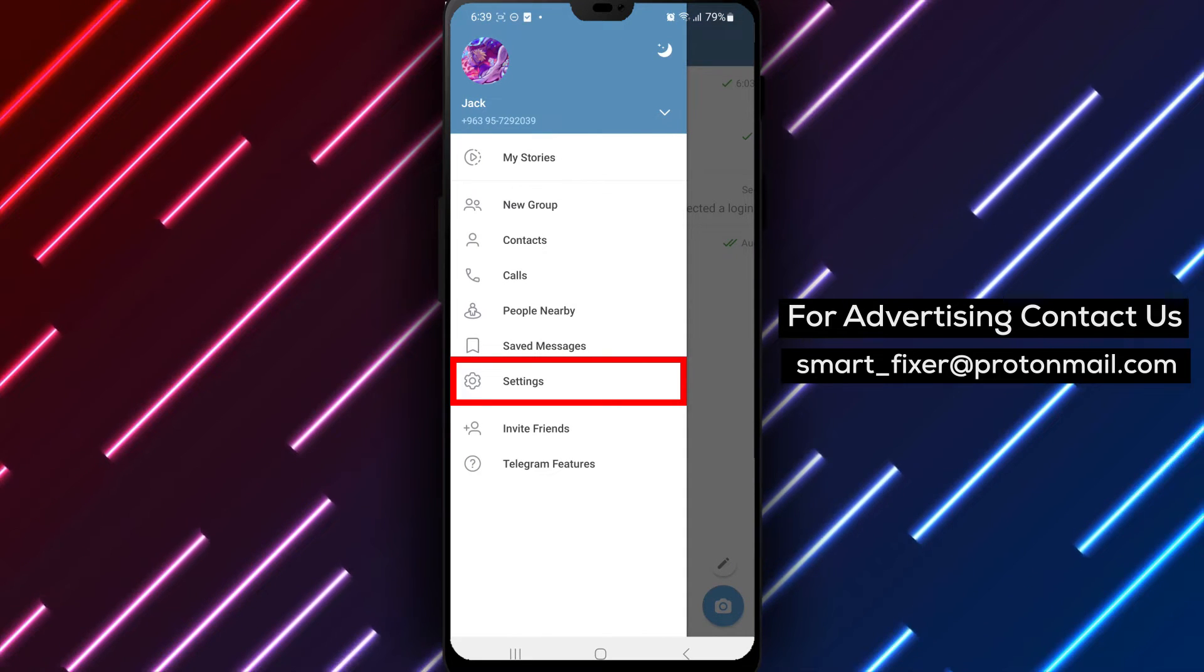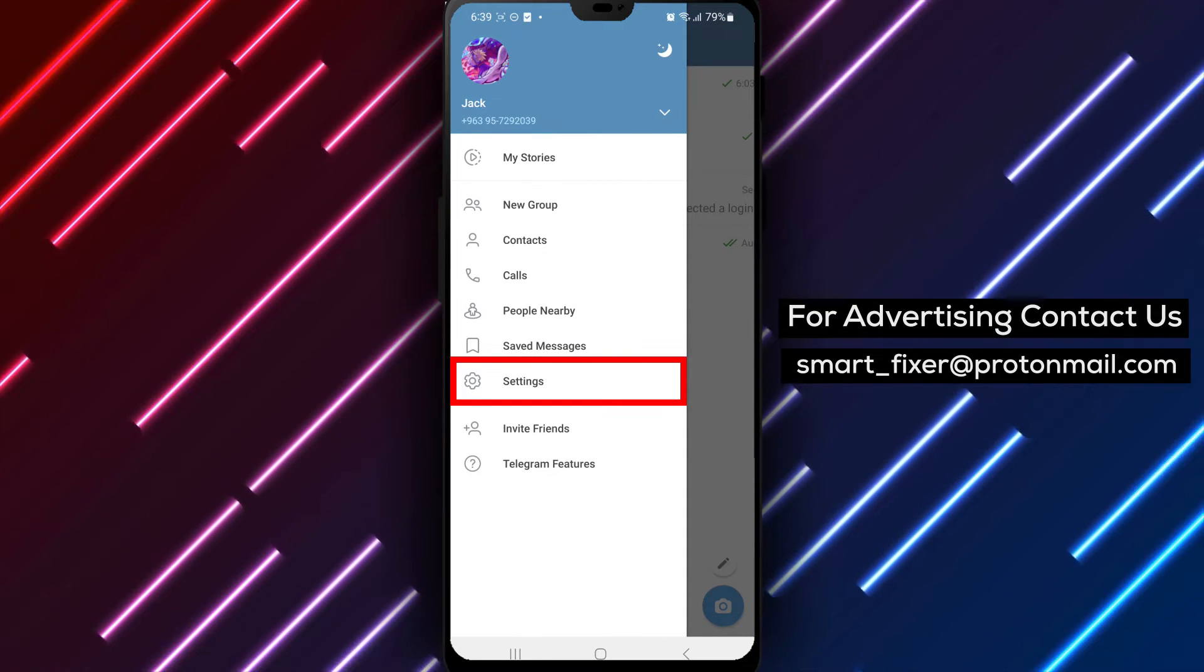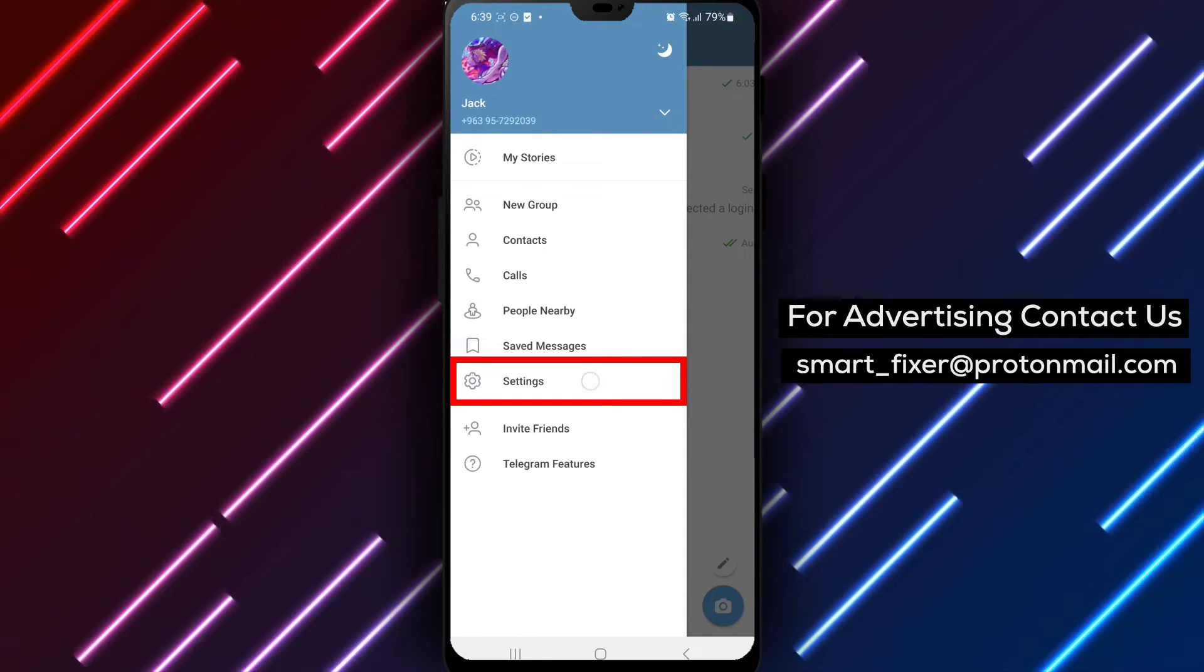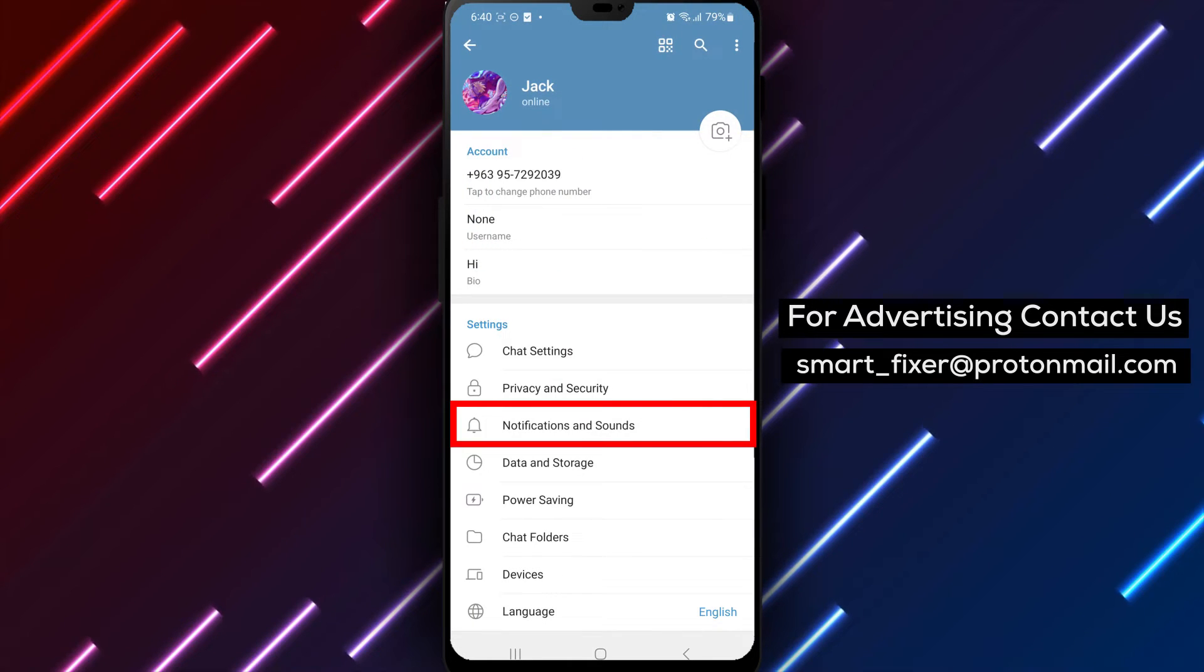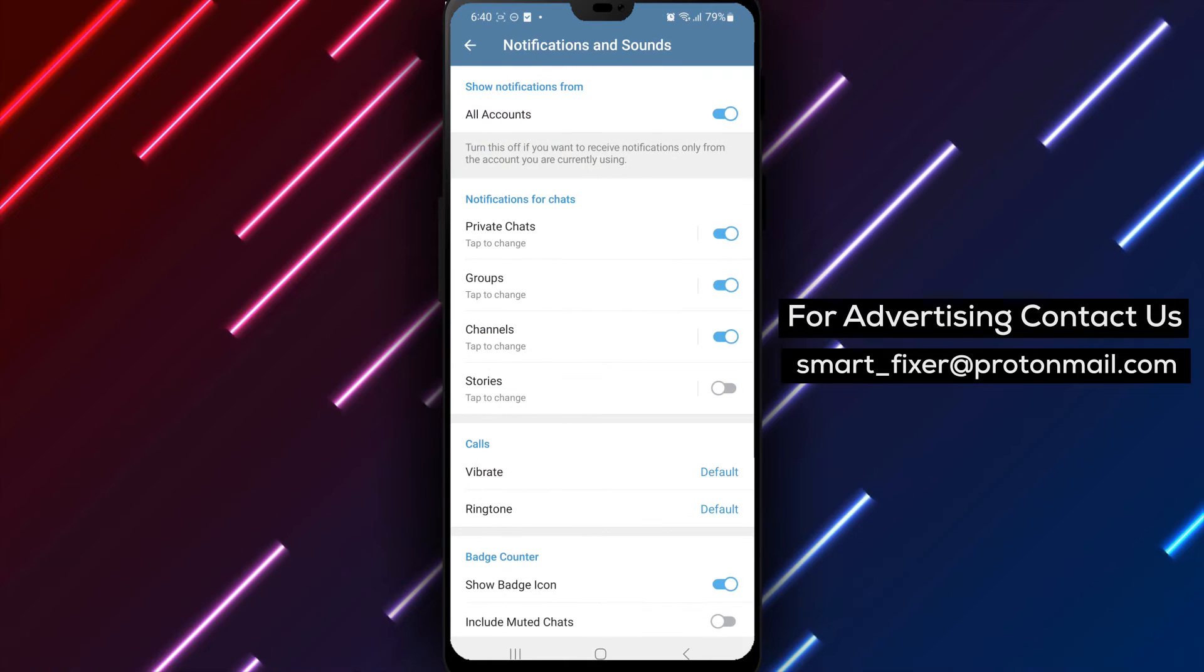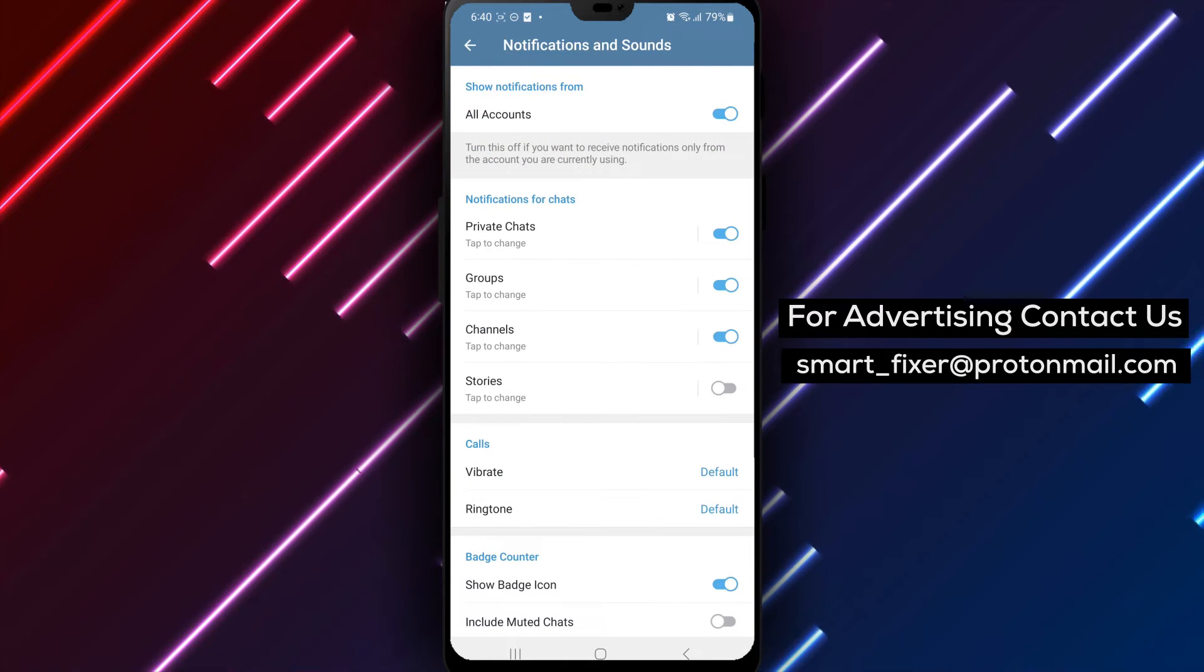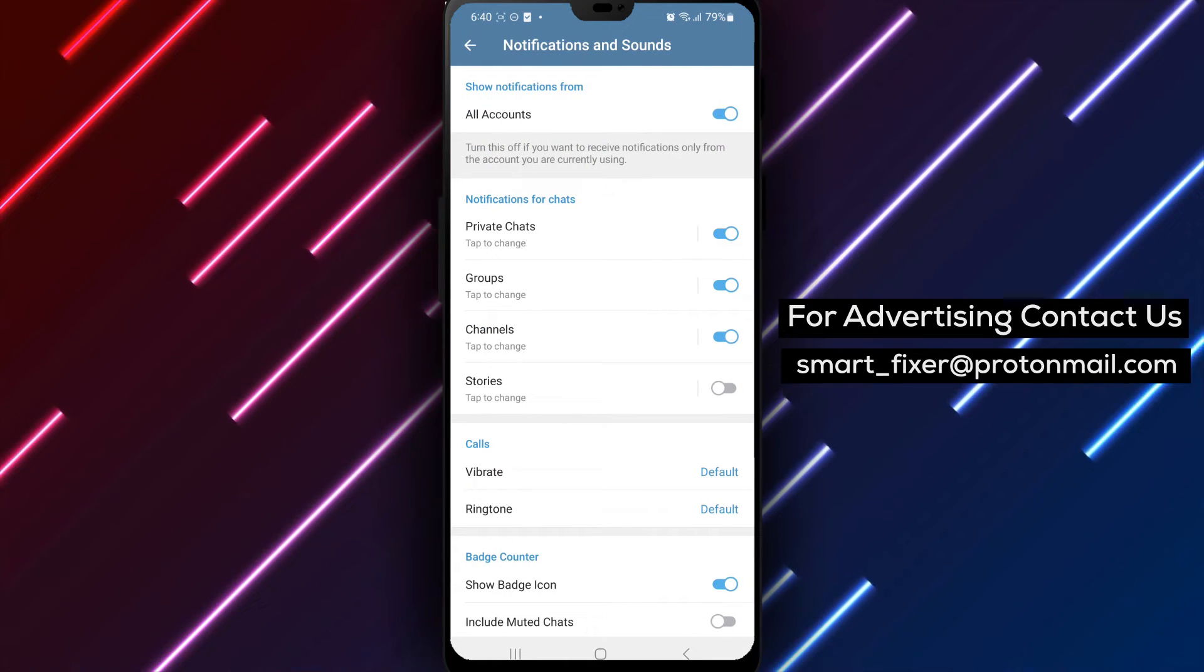Step 3: From the menu, select Notification and Sounds. Scroll down to explore additional notification settings.